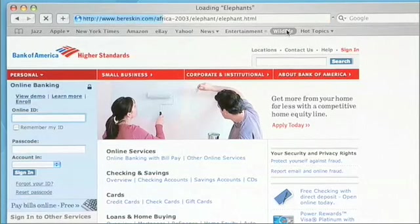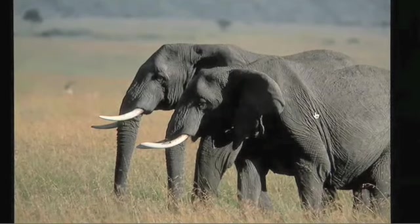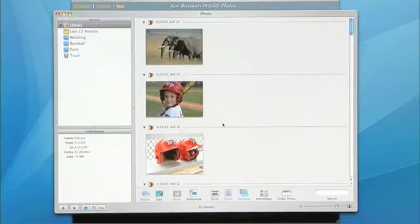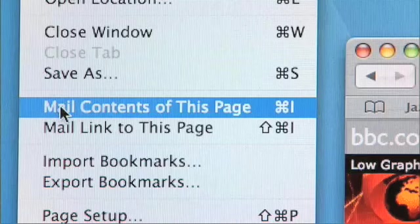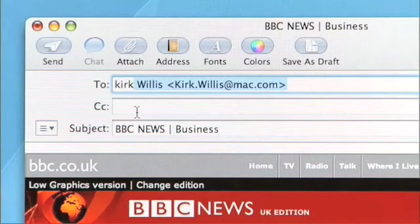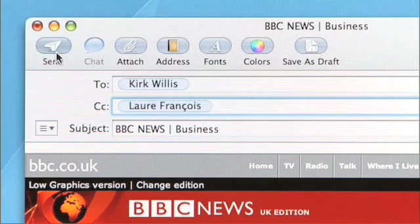Safari integrates with other applications in Mac OS X extremely well. For example, if I'm on one of my favorite photo sites and I see a picture I'd love to add to my iPhoto library, all I need to do is hold down the Control key, click on the picture, and choose 'Add Image to iPhoto Library'. Safari also makes it really simple to email websites around — if you'd love to email a site to a friend or colleague, go up to the File menu and choose 'Mail Contents of This Page'. Safari will open Mail with a brand new composed message containing the exact contents of that website, using HTML so you can send really rich emails to friends, family, and colleagues.